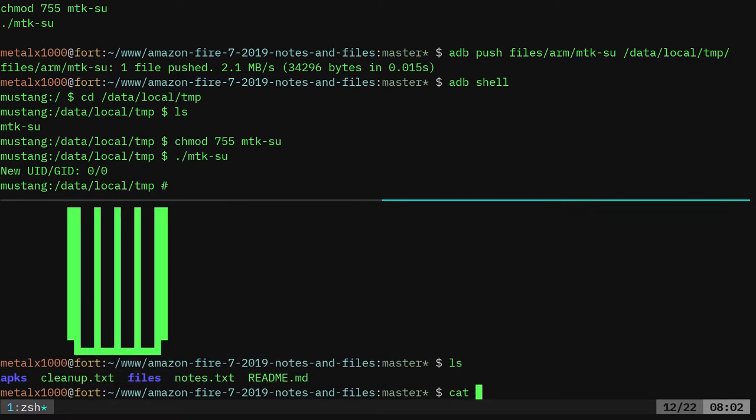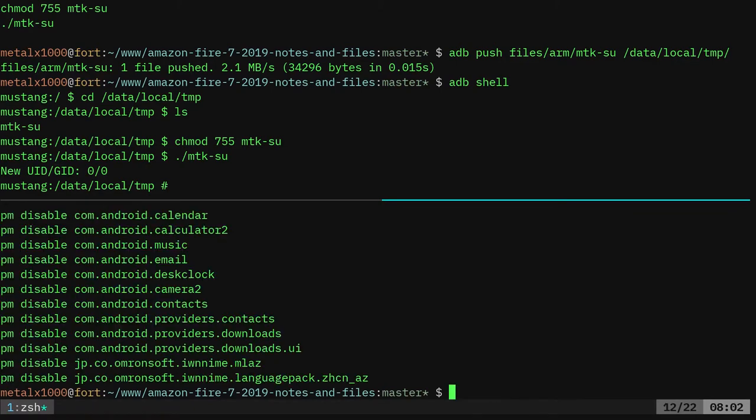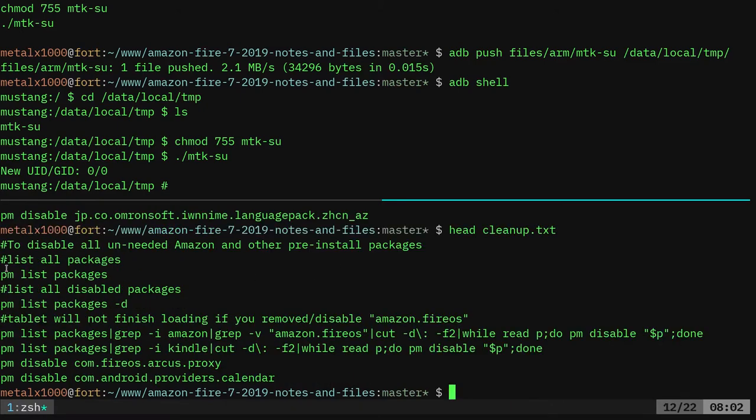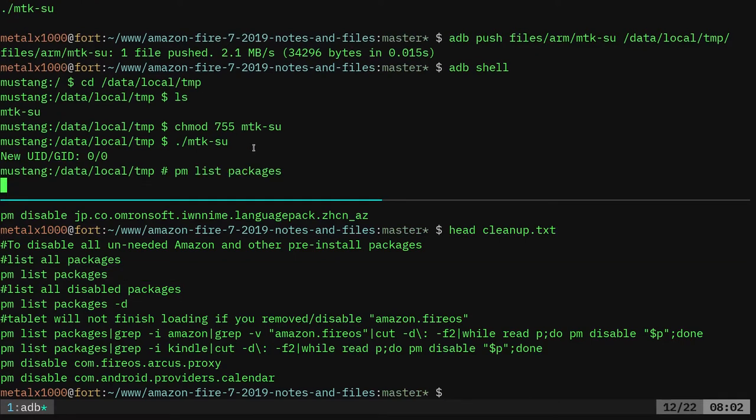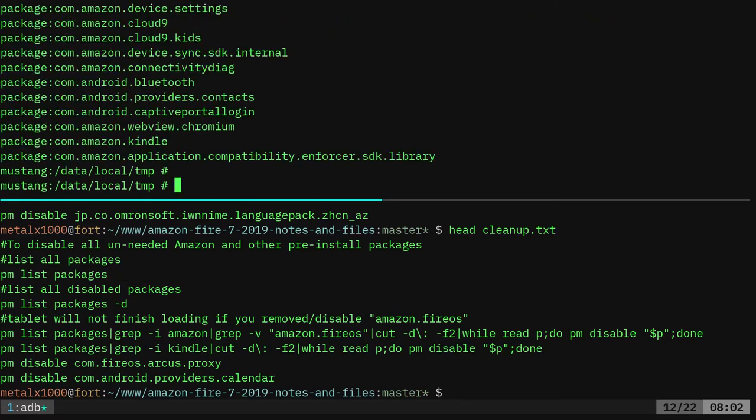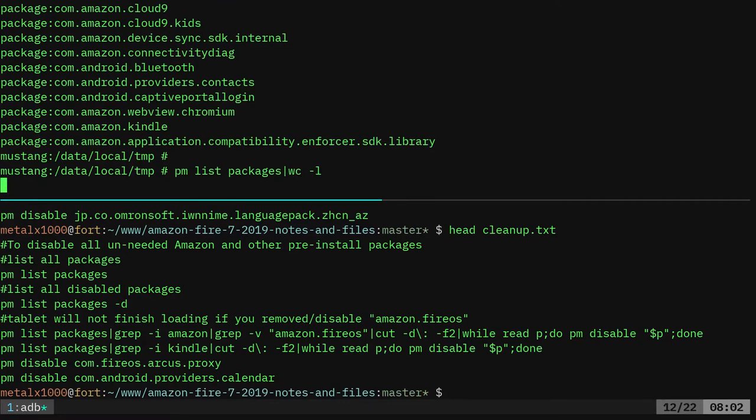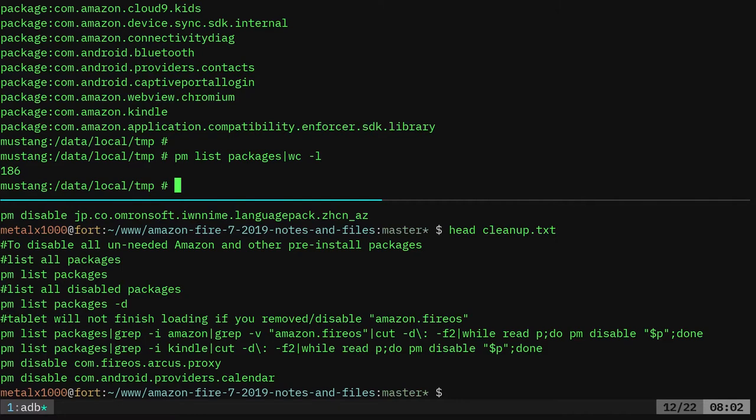And actually, let me just go ahead and head clean up and start off with that. So real quick, what I'm going to do is I'm going to list out how many packages I have. So our list all the packages. So those are all the packages we have. And if we pipe that into WC space dash L, it will give us a count. So right now there's 186 packages installed on this device that it came with. Okay.